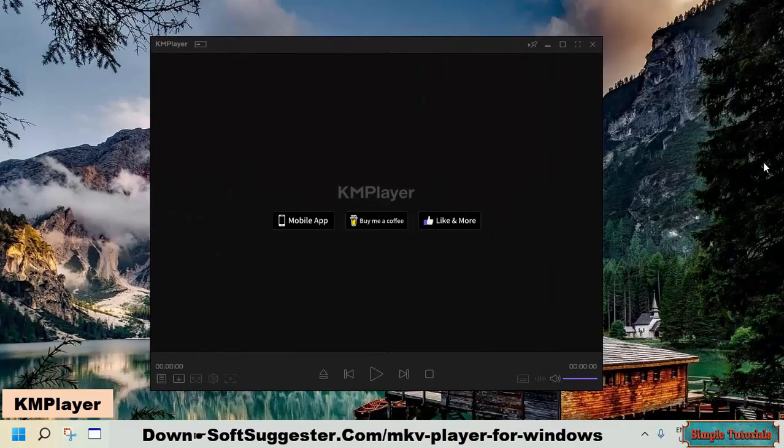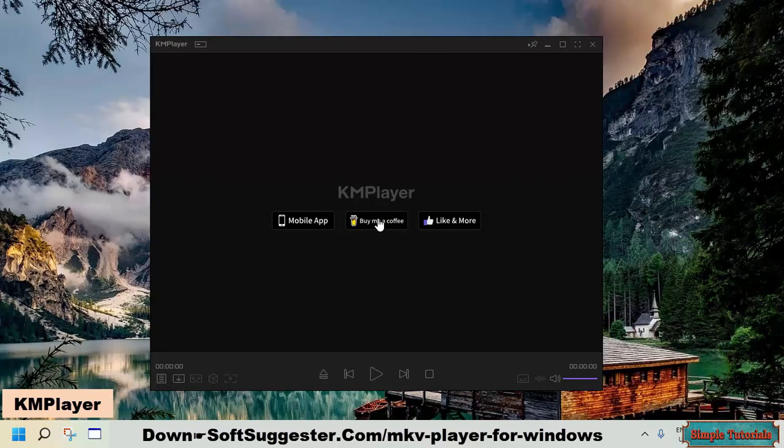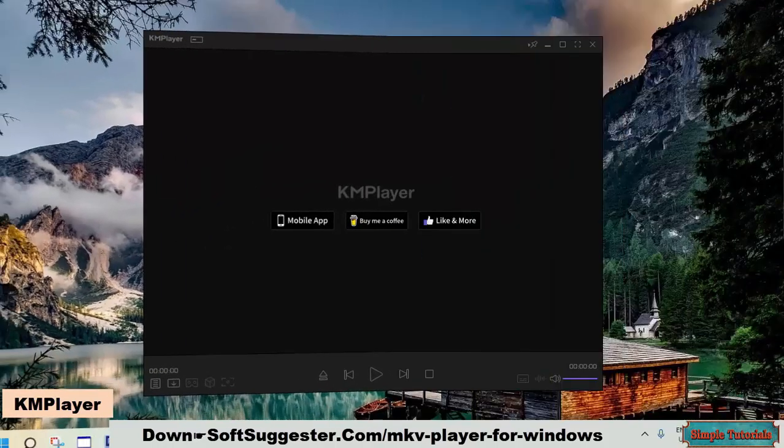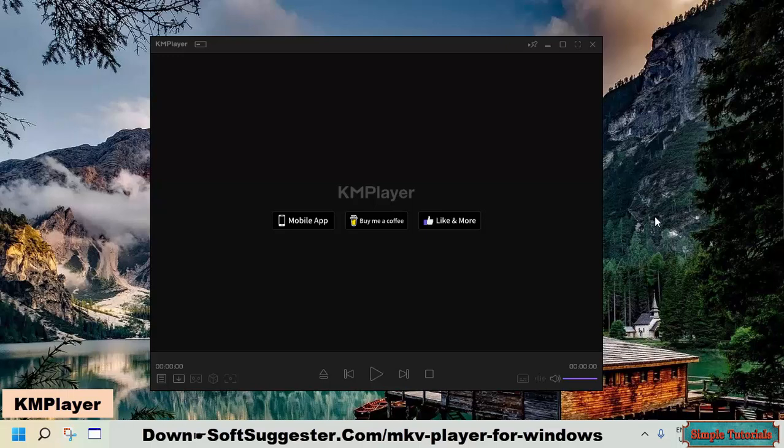KM player is a cross-platform media player. It is available to use for 3 operating systems. You can use it on Microsoft Windows, Android, and Apple iOS. Although KM player shows advertisements, its users are not bombarded by them. Advertisements are occasionally shown.